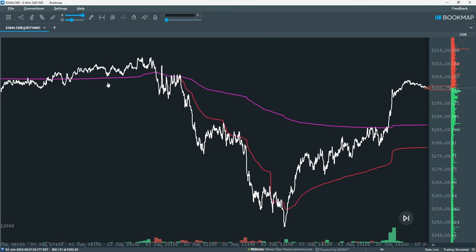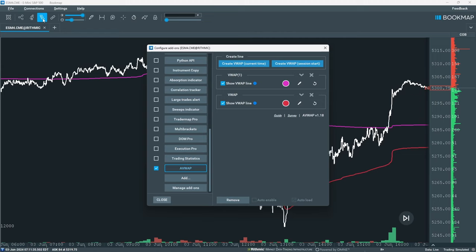You can add anchors or reference points by right-clicking the line and selecting Reset here. For further configuration options, select the Configure Add-ons icon and scroll down to AVWAP. From here you can create new AVWAP plots, either from the current time or the session start, and configure existing plots.